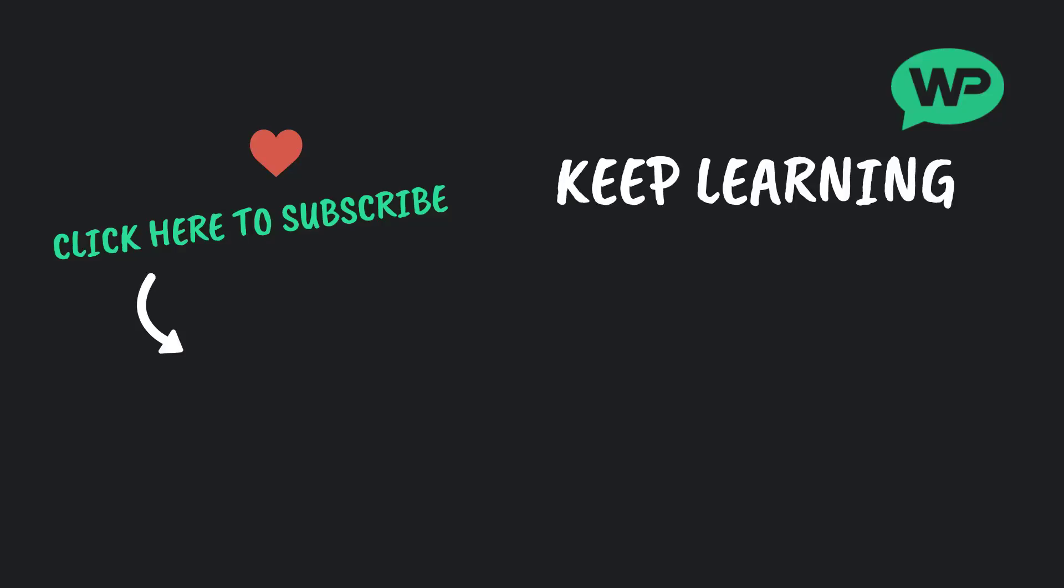Once again, my name's Marty Dred from letsbuildwp.com, and thank you very much for watching my video. Thanks a lot, see you guys.